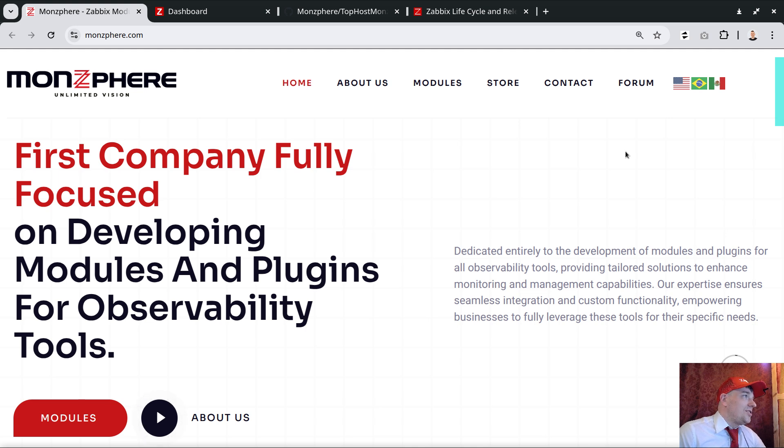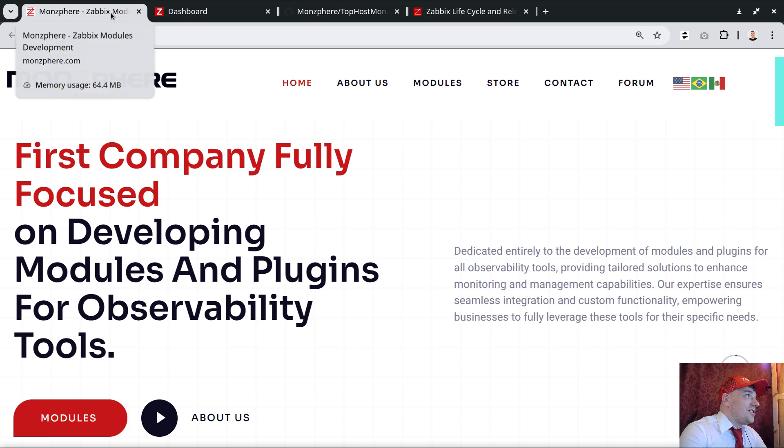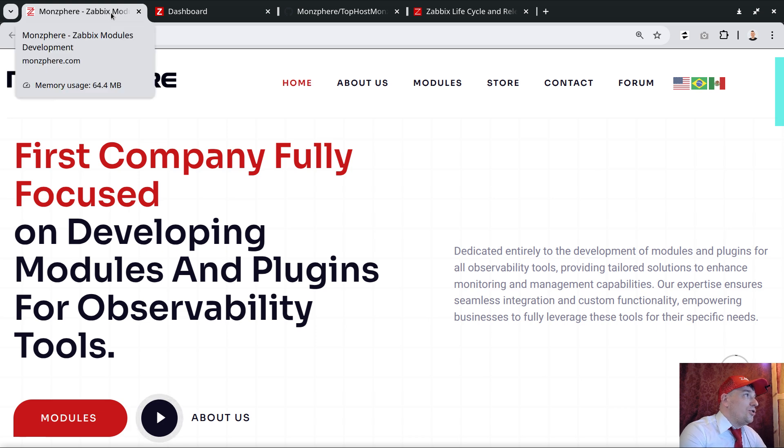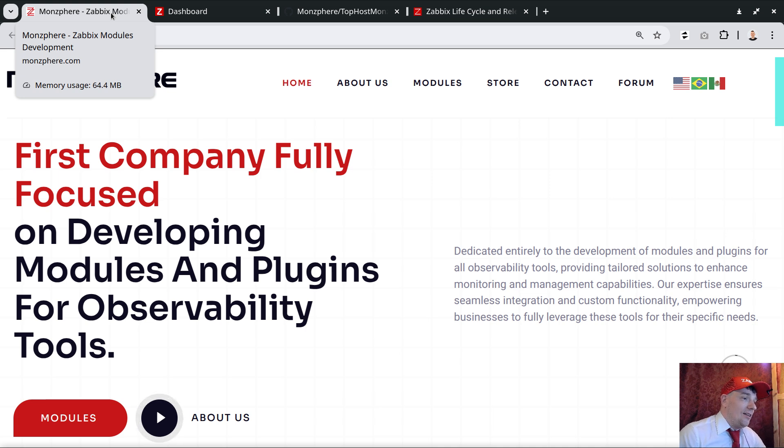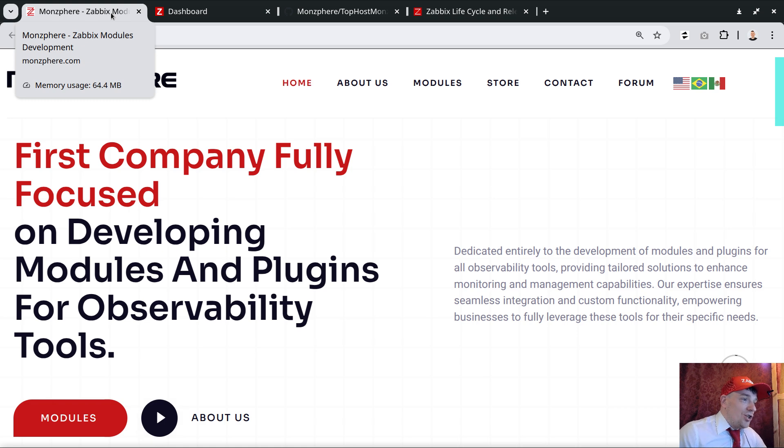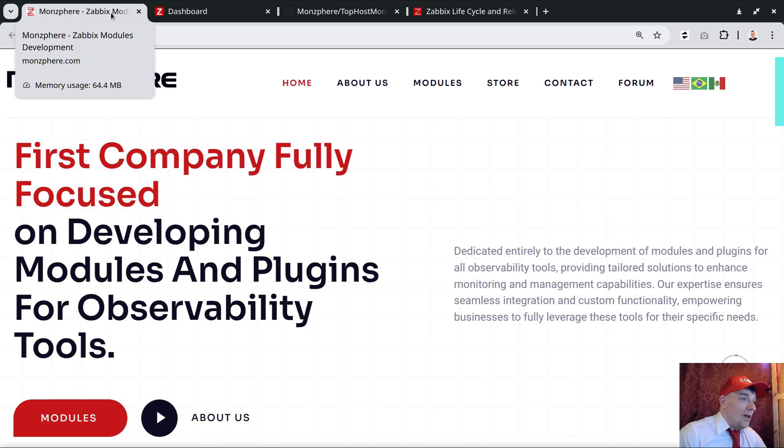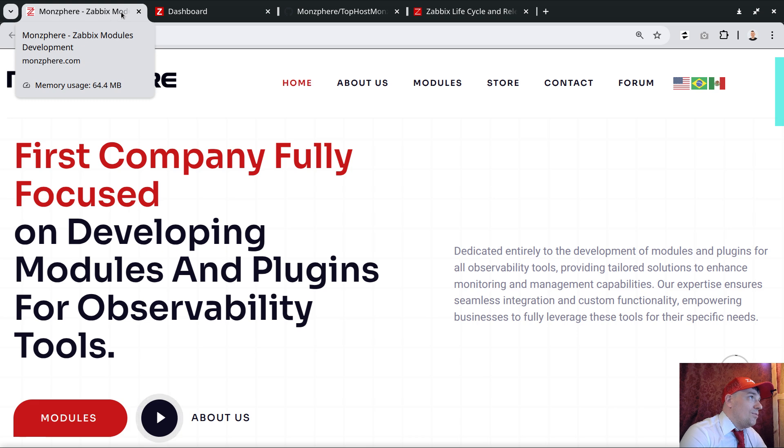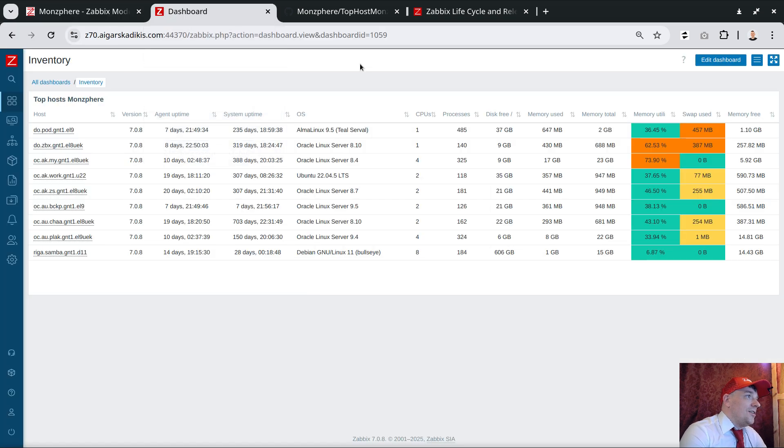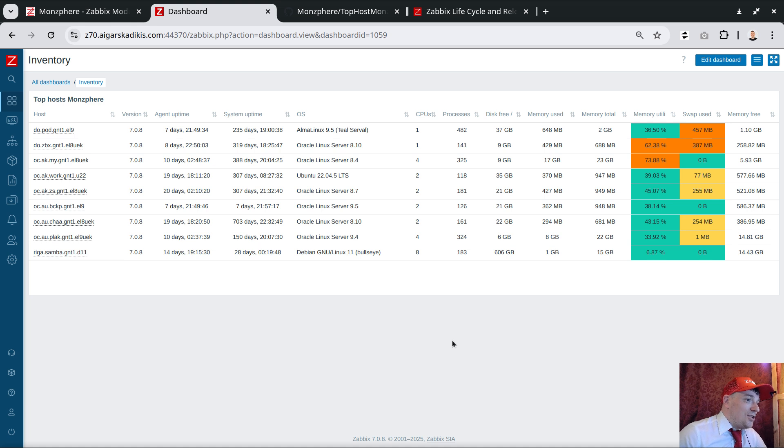That's called Monsphere, and the subtitle is Zabbix modules development. It's very highly related to the Zabbix monitoring software. If you have special needs or a special vision of how you think the dashboard should look like, or something is missing, feel free to reach out to them.